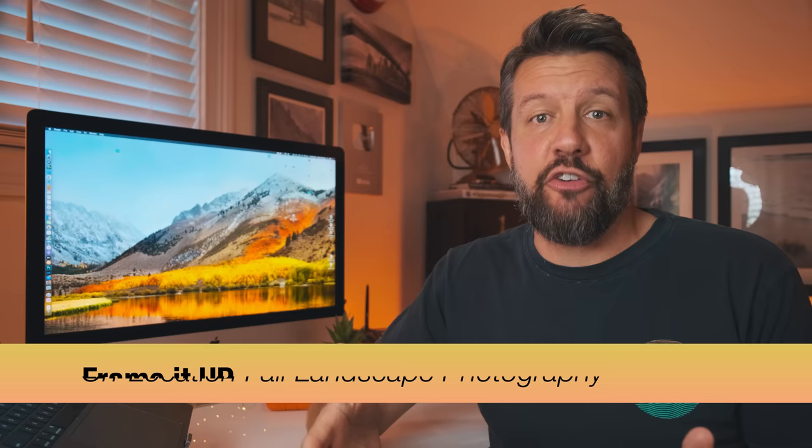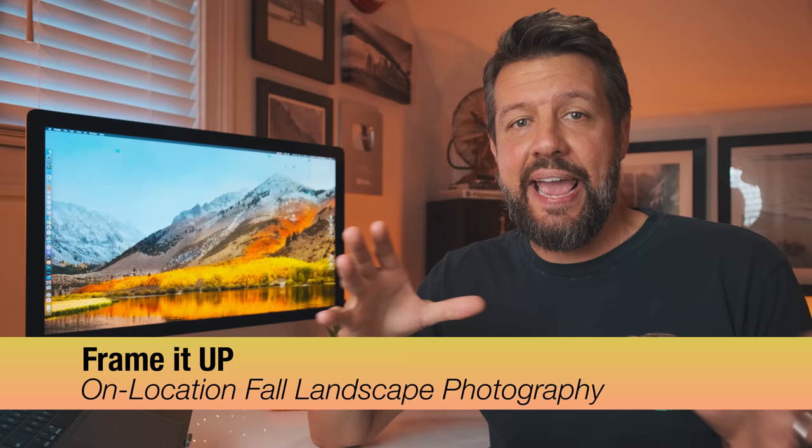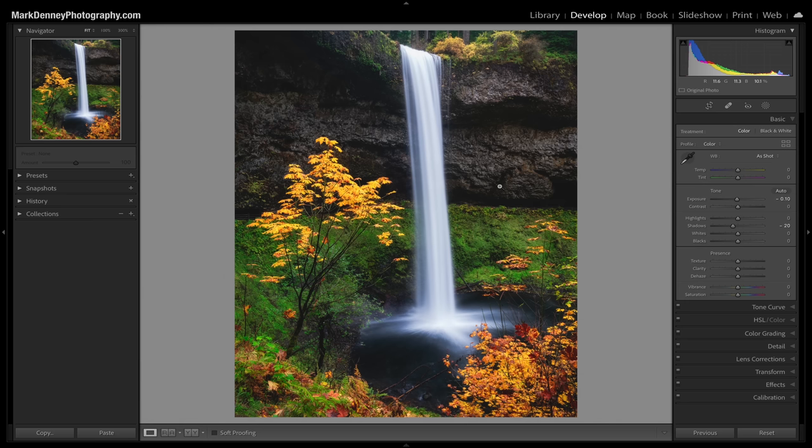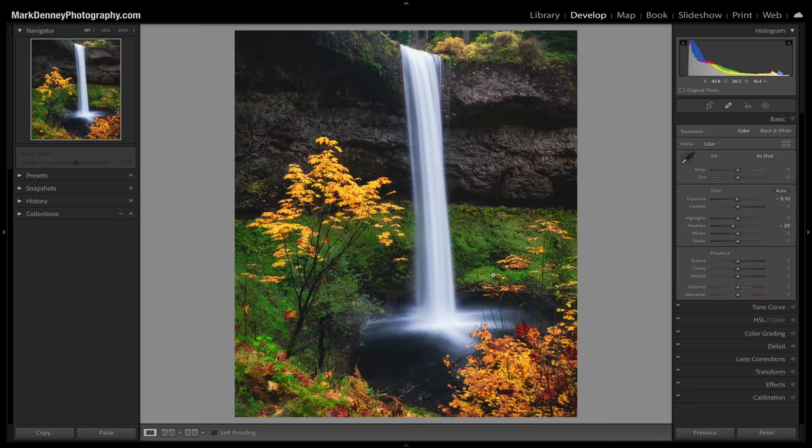The next tip I call frame it up, and it's one of my favorite techniques for fall photography — finding areas where you can put your subject in between beautiful fall colors and frame it up using natural framing. This example from Oregon shows a beautiful waterfall falling right in between these areas of beautiful fall colors. Shifting left or right would hide the waterfall behind trees, but from the perfect position it falls right in between the two.